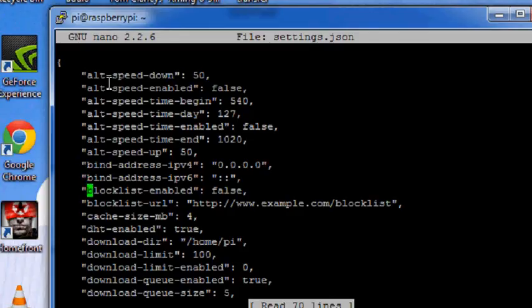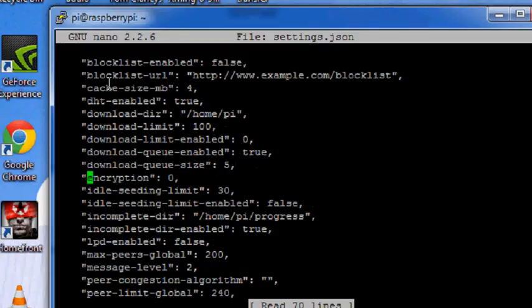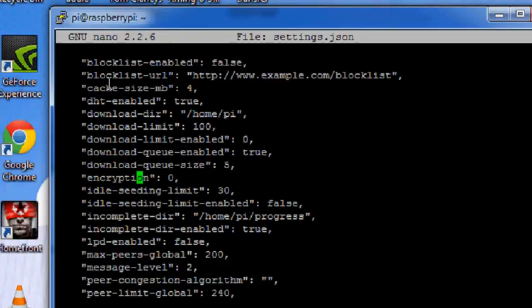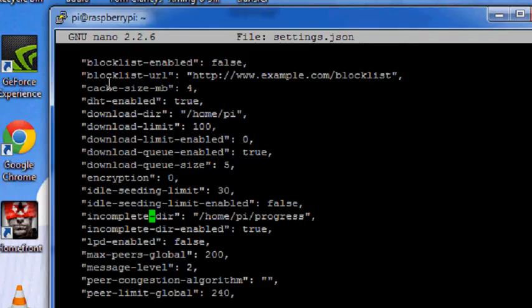Now you need to go down a little bit, you'll get a thing called encryption, turn that to zero. And after that, for this thing you need to create a directory where your dot torrent files are gonna be stored.